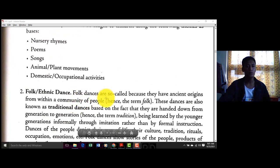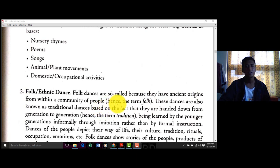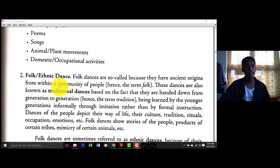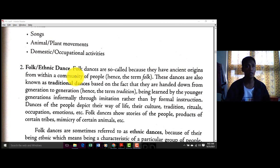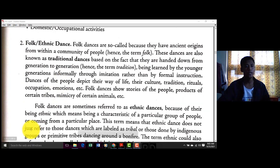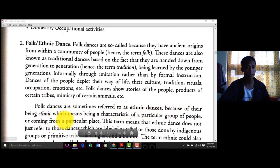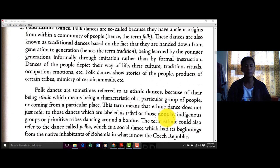Bata pa lang tayo, meron na tayong movement — yung nursery rhymes ay part na rin ng dance. Number two: Folk and Ethnic Dance — these are so called because they have Asian origin within the community of people, hence the term 'folk.' These dances are also known as traditional dances, based on fact. Ibig sabihin, itong folk and ethnic dance is based on truth — yung katotohanan ng kanilang pagsayaw, like yung ethnic dance ng katutubong Mangyan sa paghingi ng ulan o pagpapala.